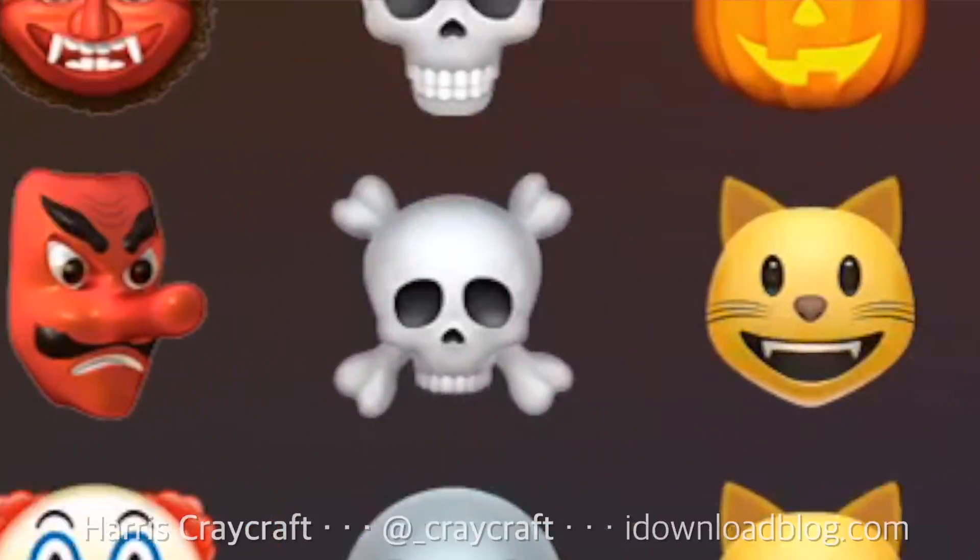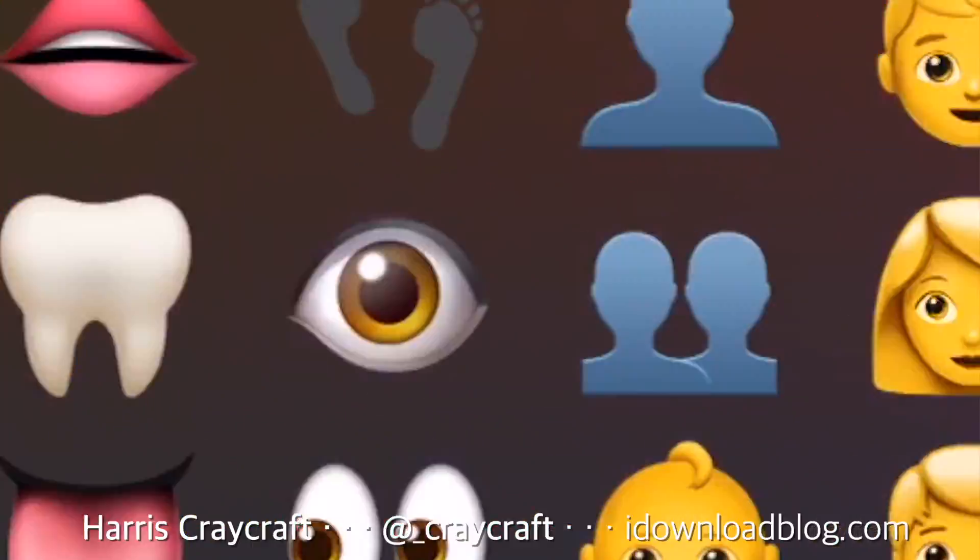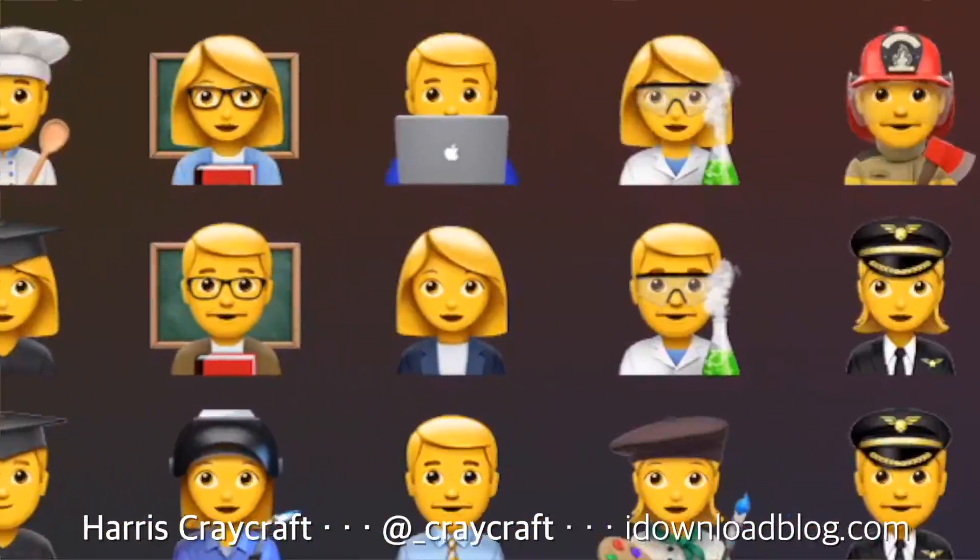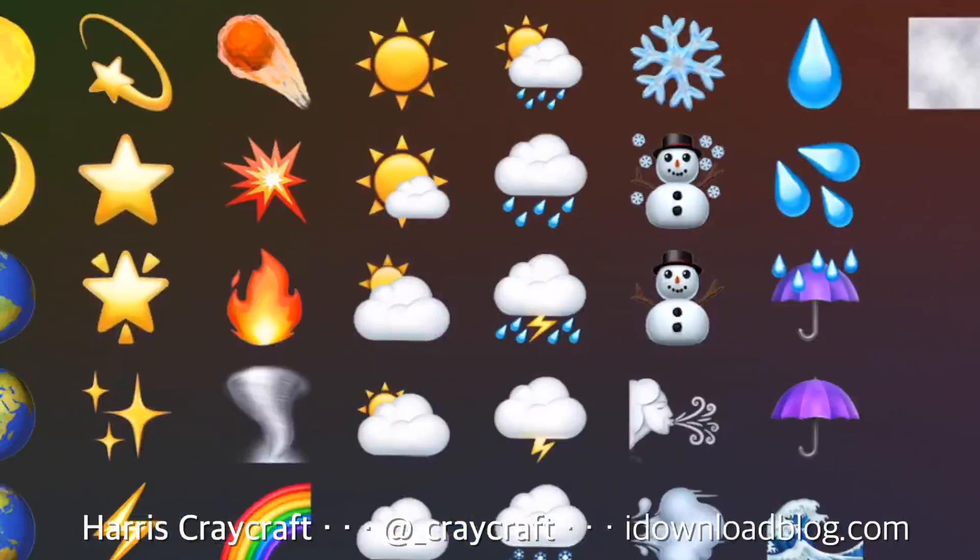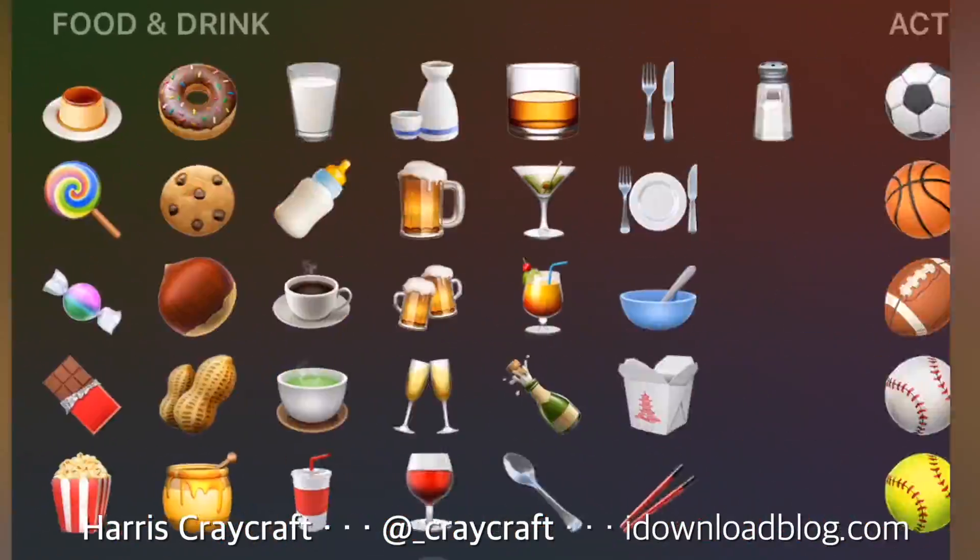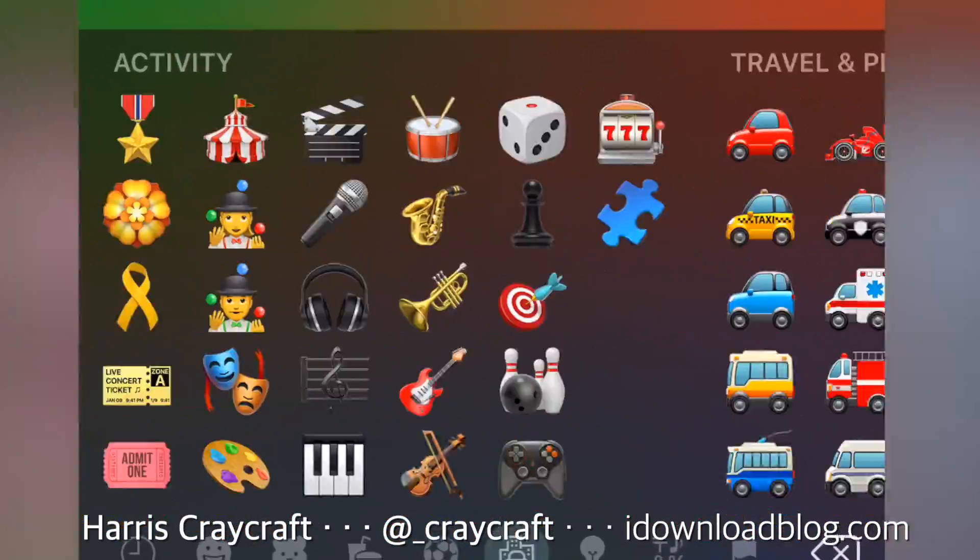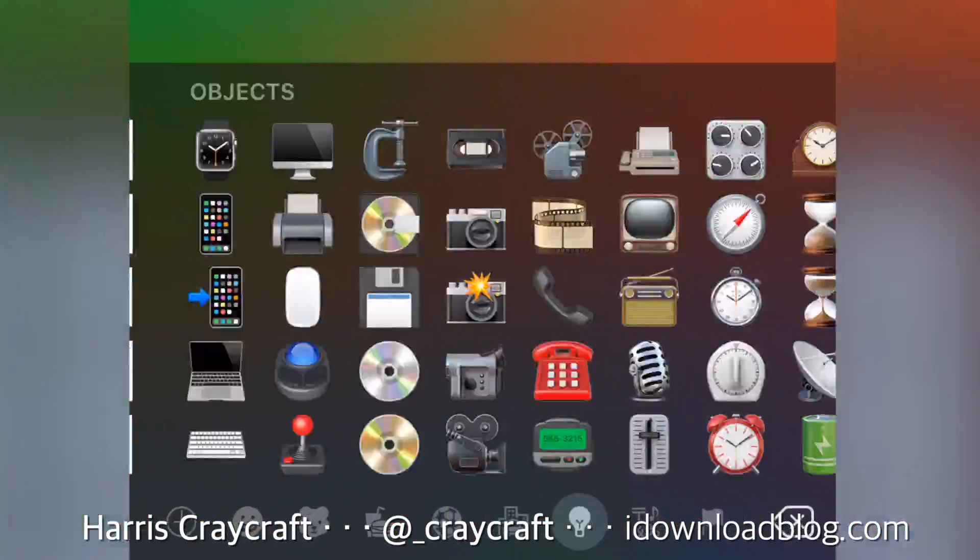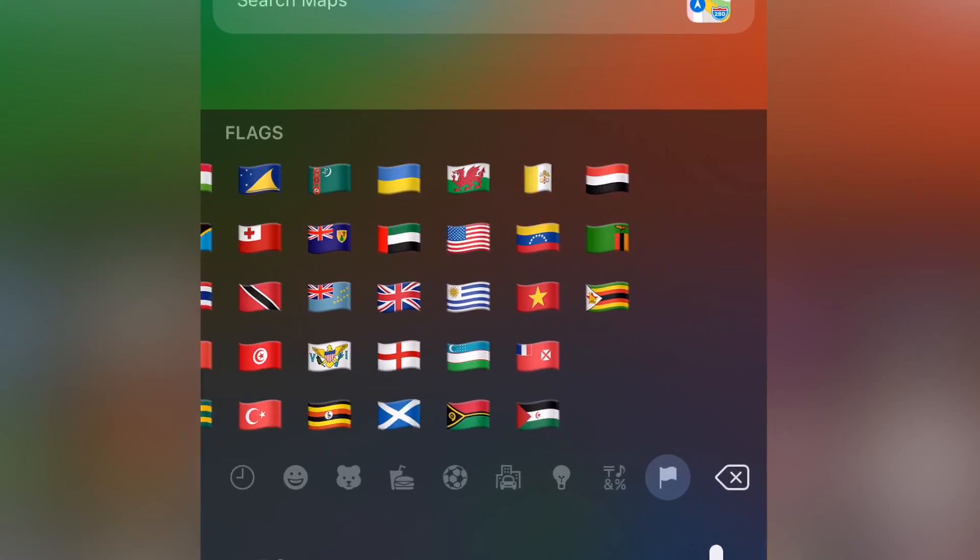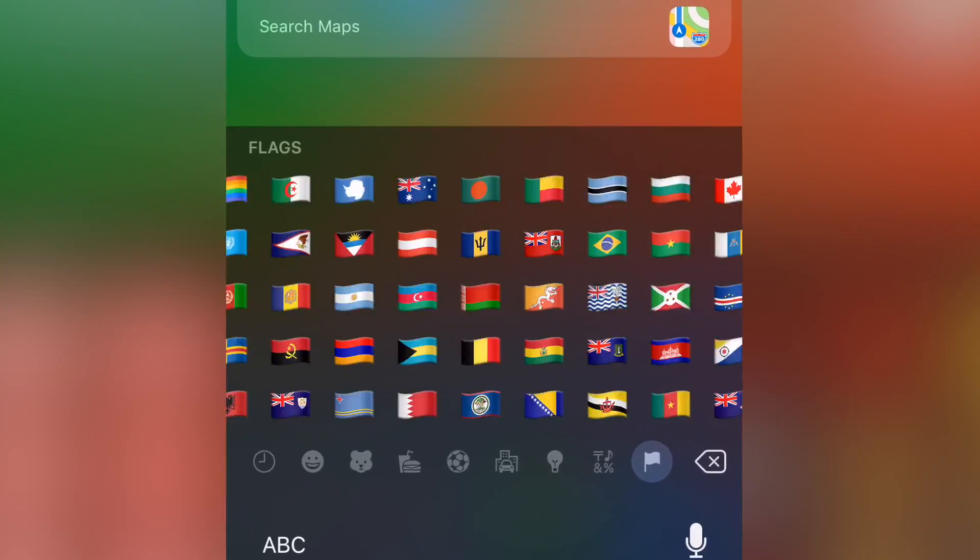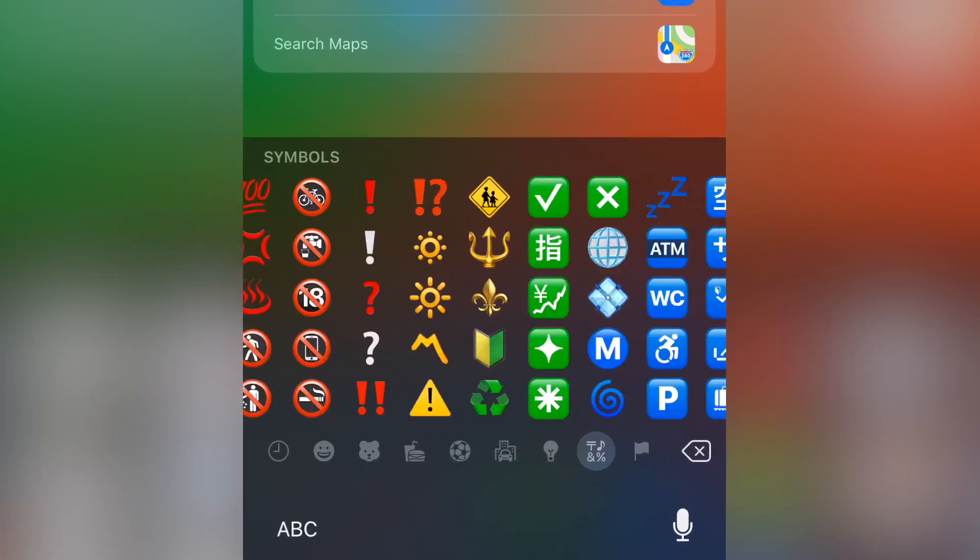Hi everyone, Harris here with iDownloadBlog. If you ever struggle to find the right emoji or the perfect emoji that you're looking for, lost in the sea of other emoji, this video will be the fix for you.